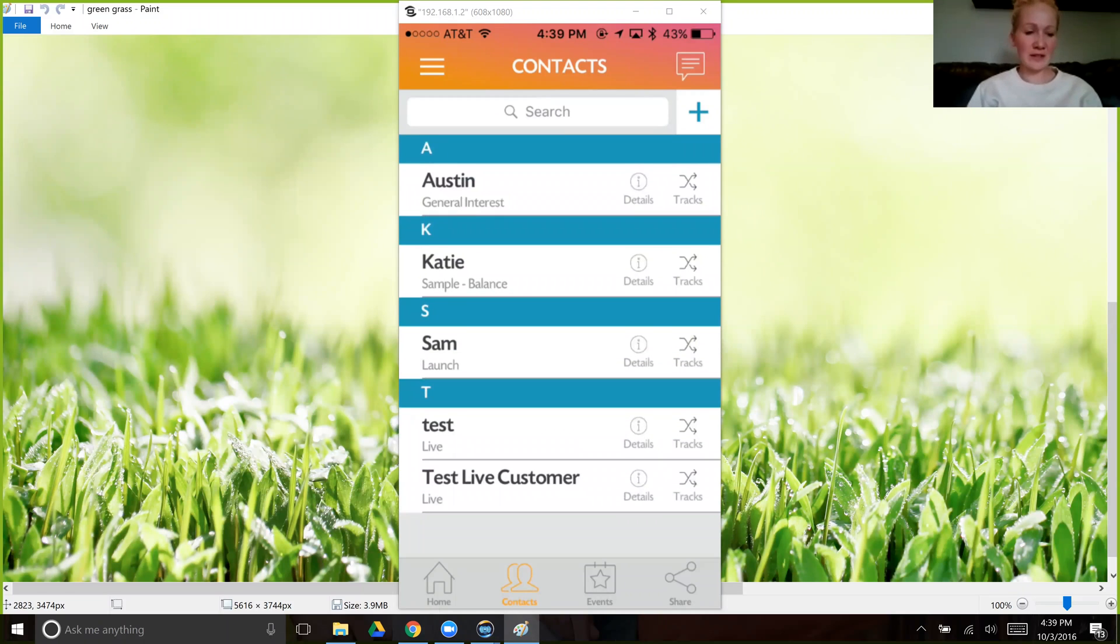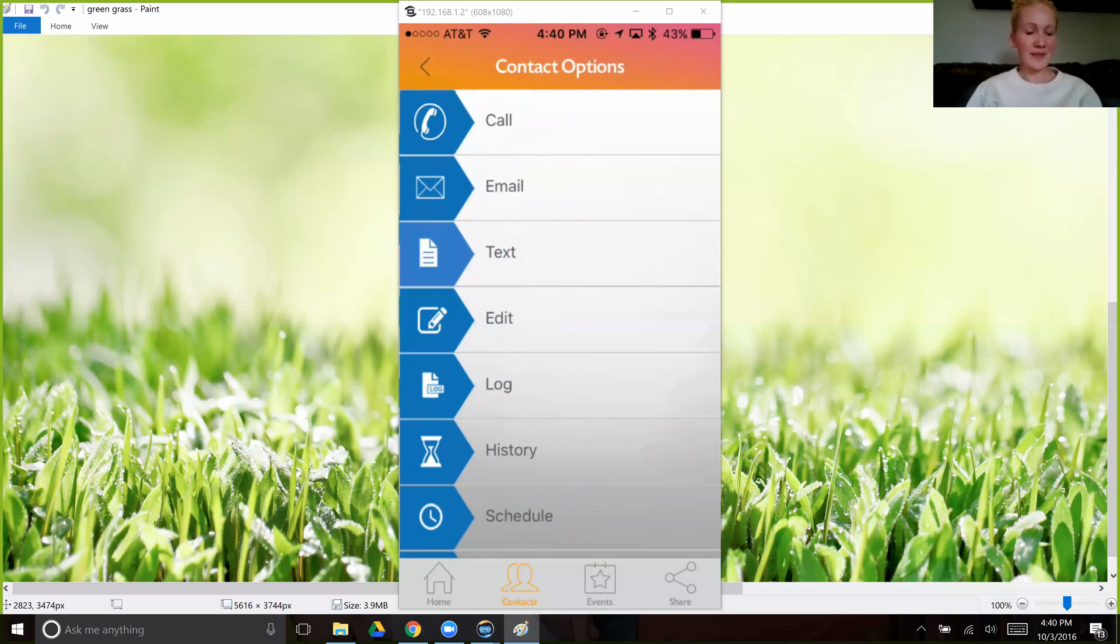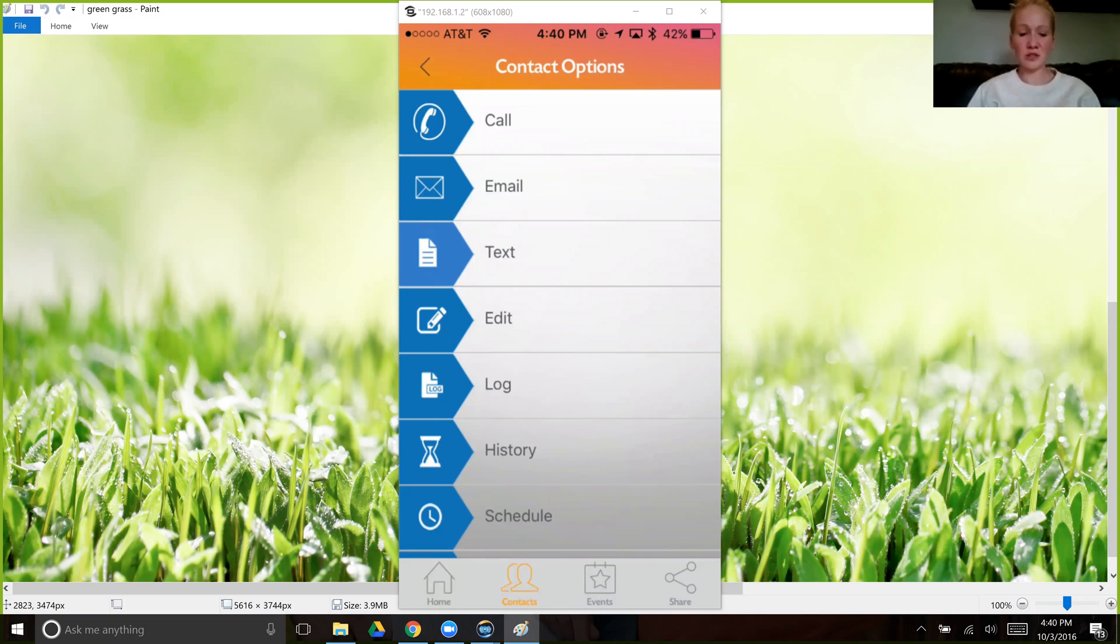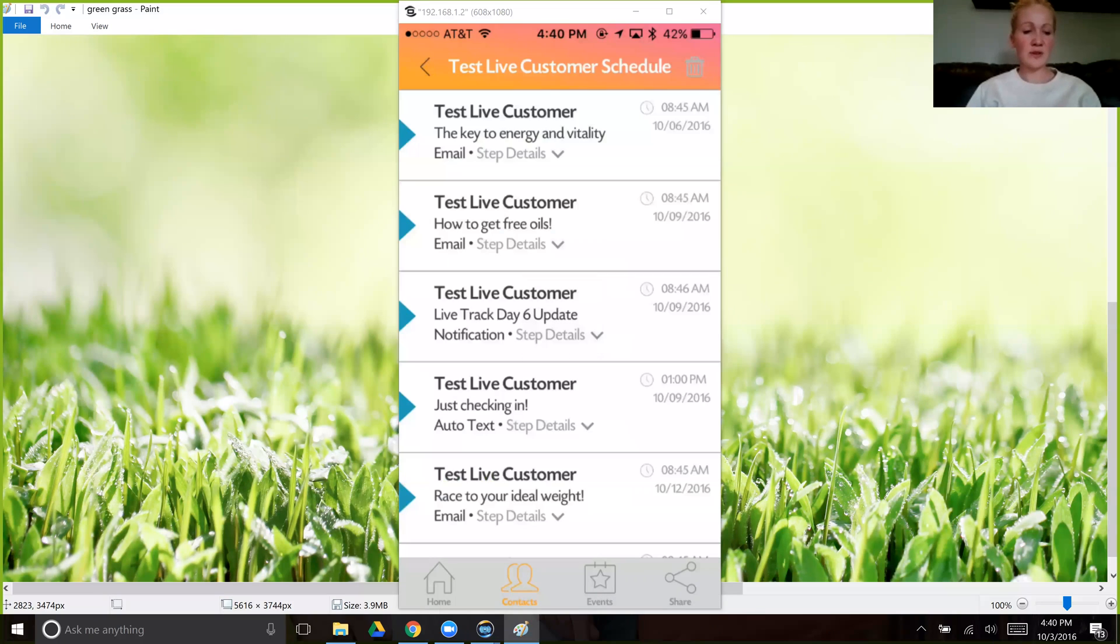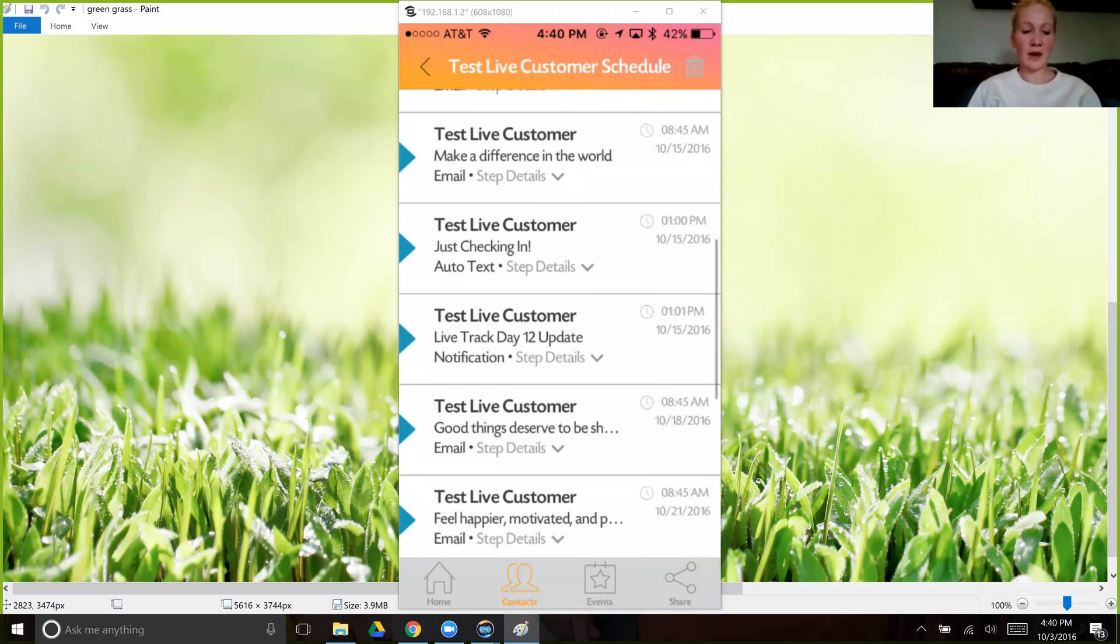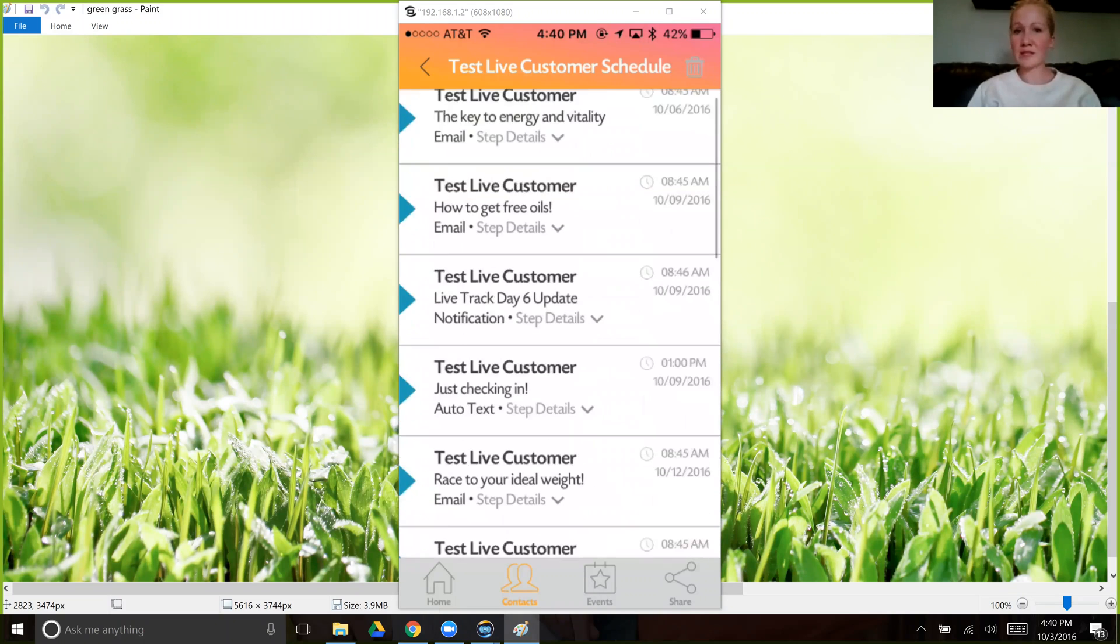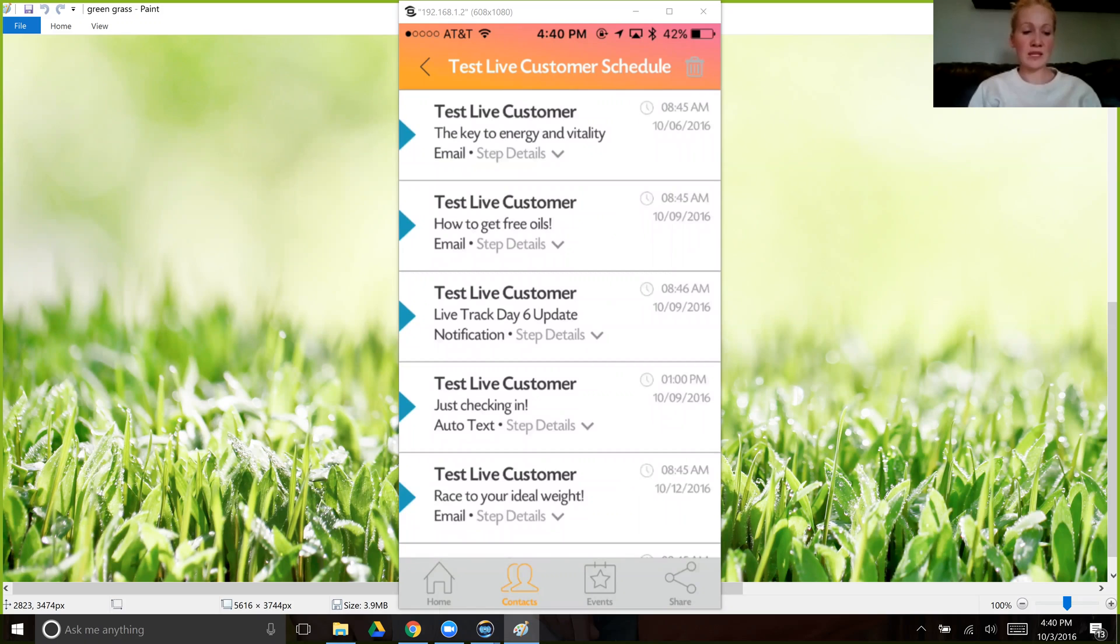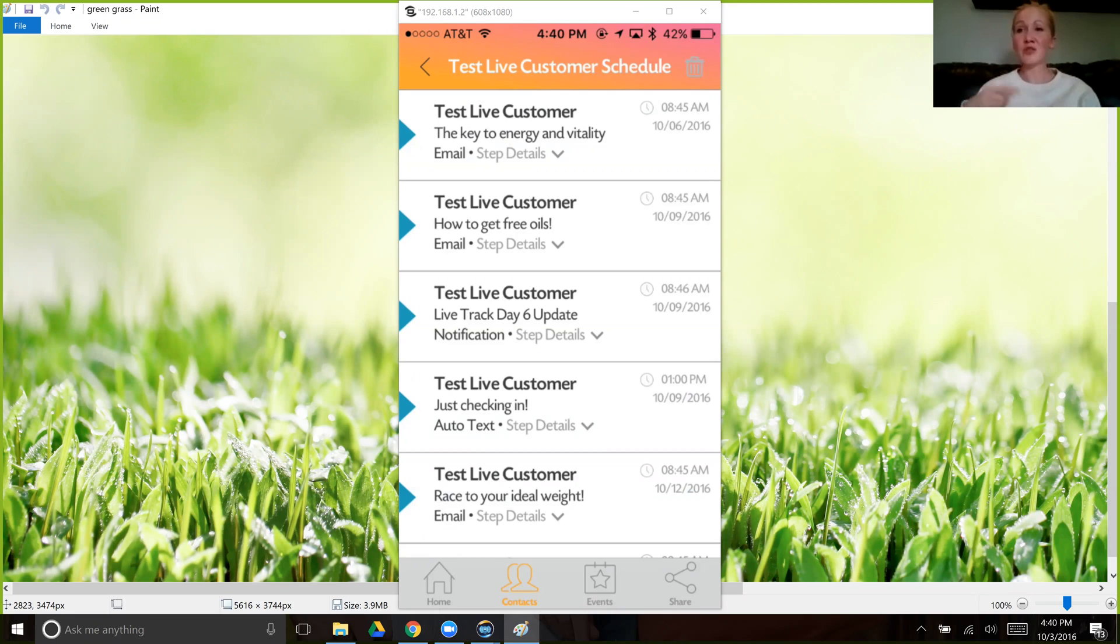So here are all the different dummy contacts that I've included. Now let's say that you want to personalize one of the tracks that they are receiving. I'm going to click here on test live customer. Let's just call that person Katie. And I want to change some of the messages that she'll be getting. Click here on schedule and you can see all the ones that will be going out. You can even see what form it's going to be going out. The first one's an email, the second one's an email. Then notification means that's a notification to you. It sends you regular reminders of each of your customers and contacts on where they are in their tracks and what information they're receiving, so you know how to better follow up with them.